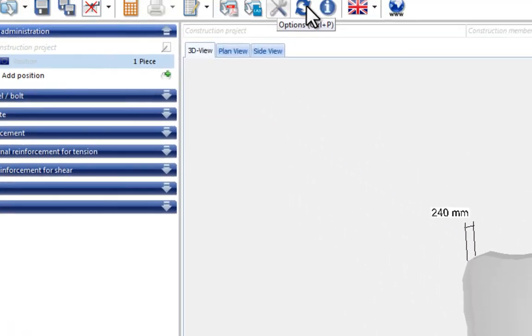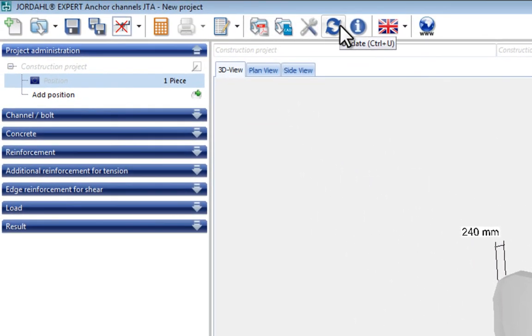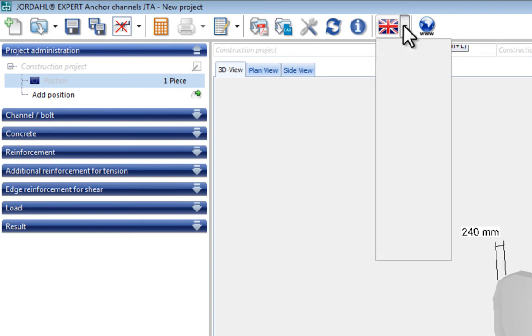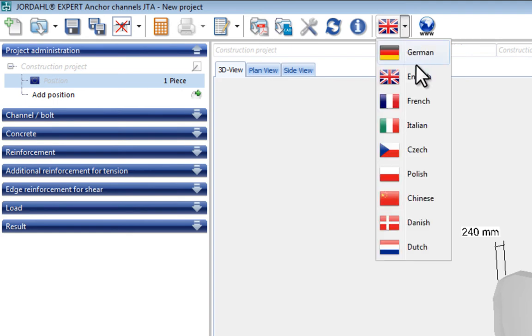The software update is performed using this function, and here you can use the program in different languages.